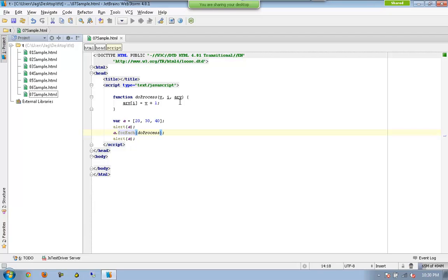So now let us see what is going on. Now this callback method is again getting executed for each and every element available in array a.